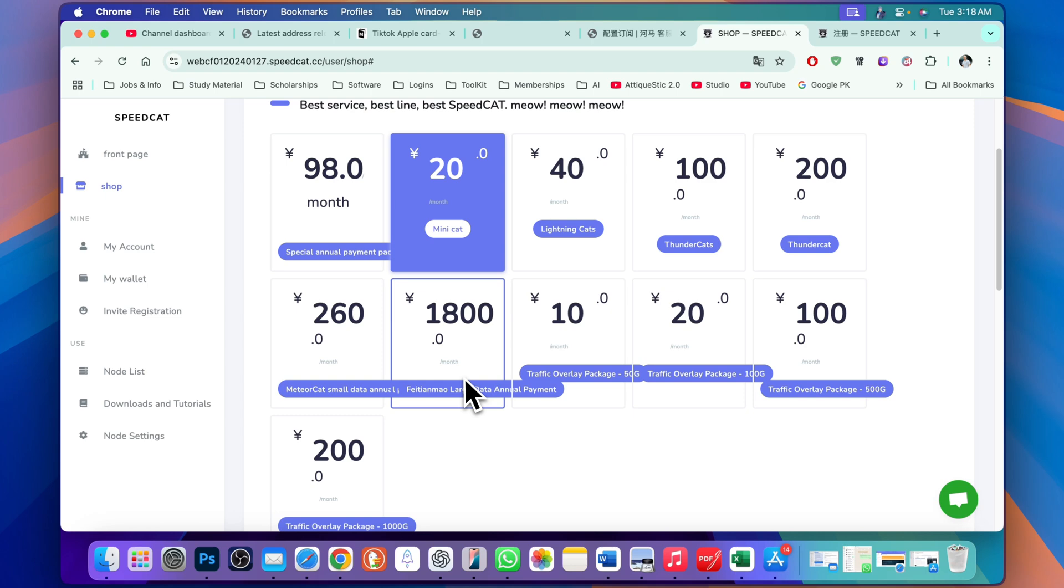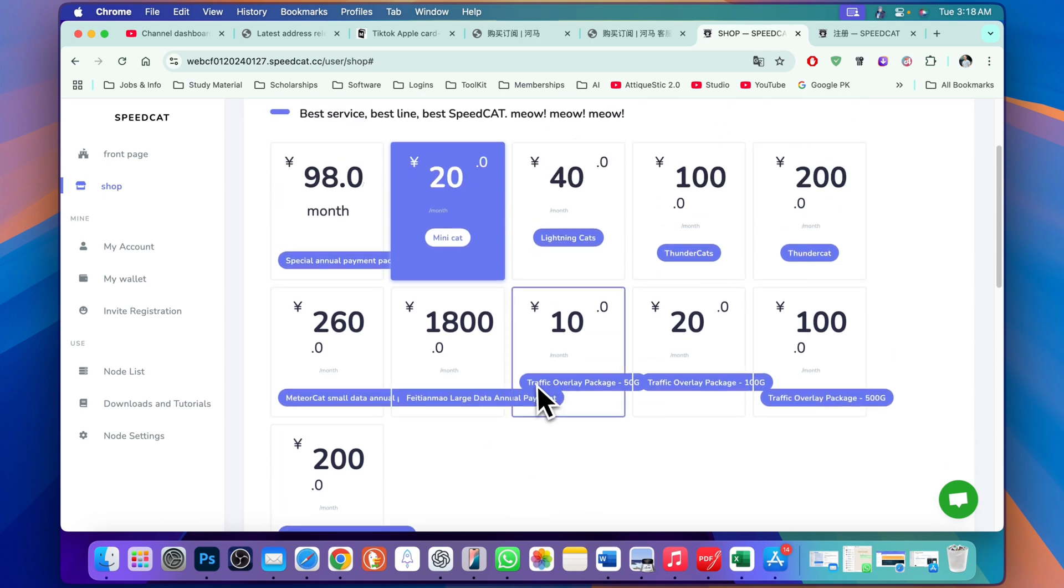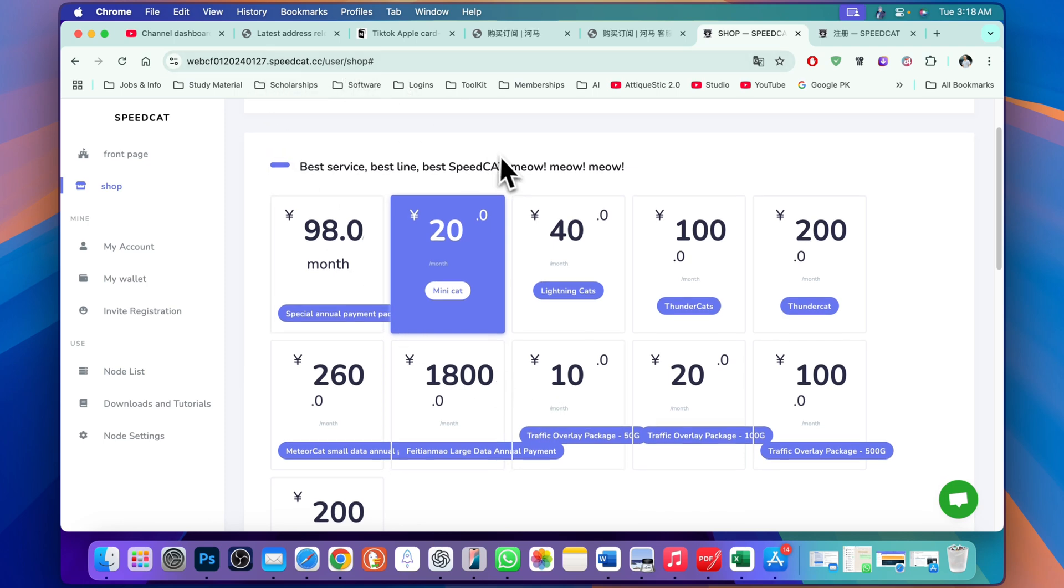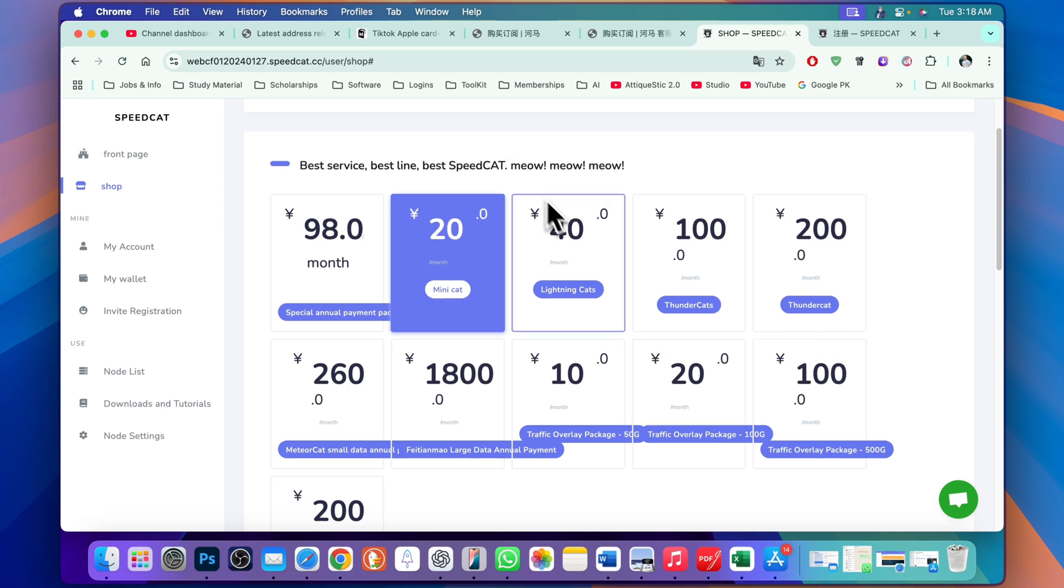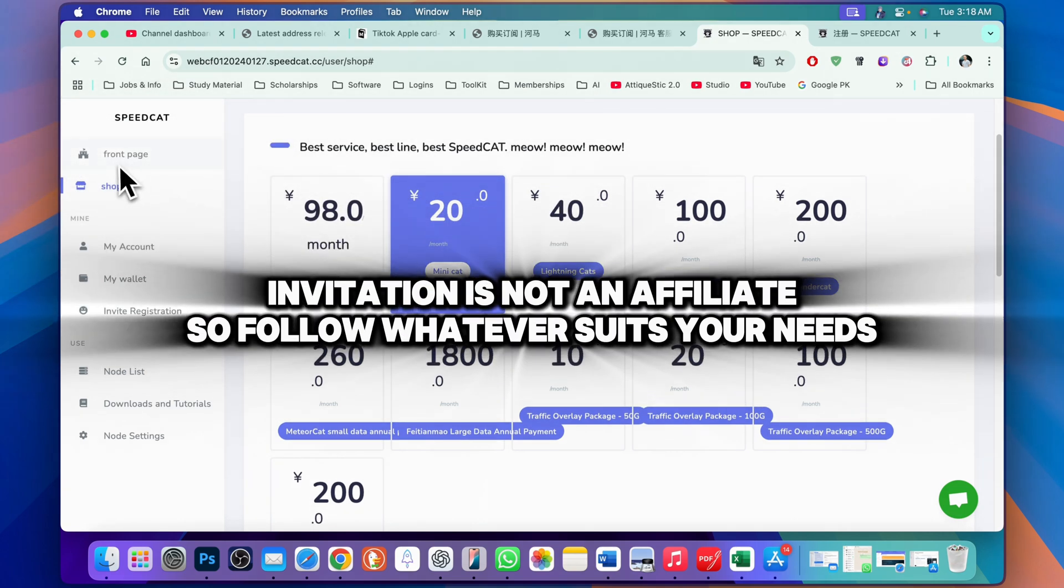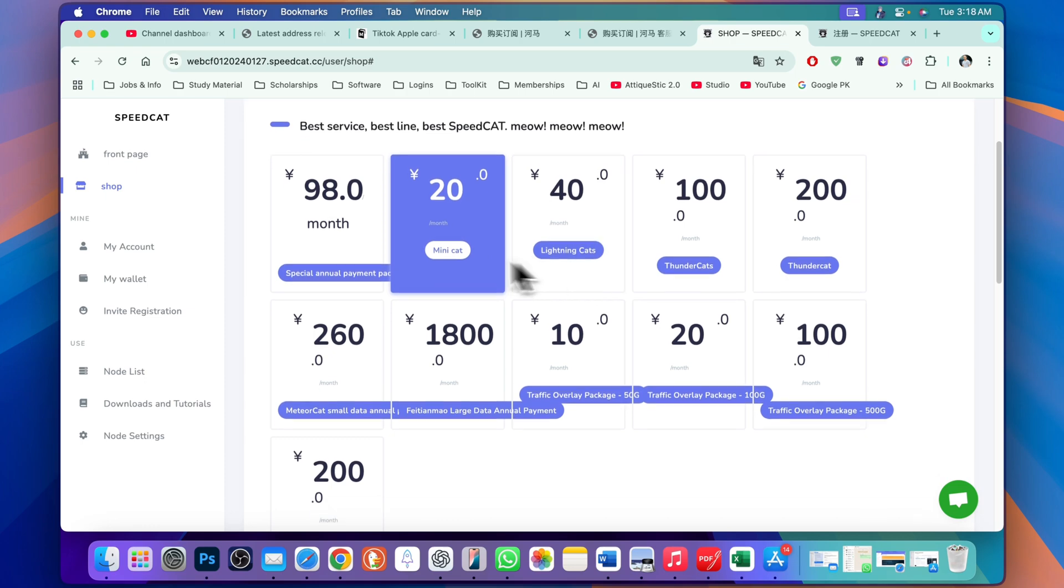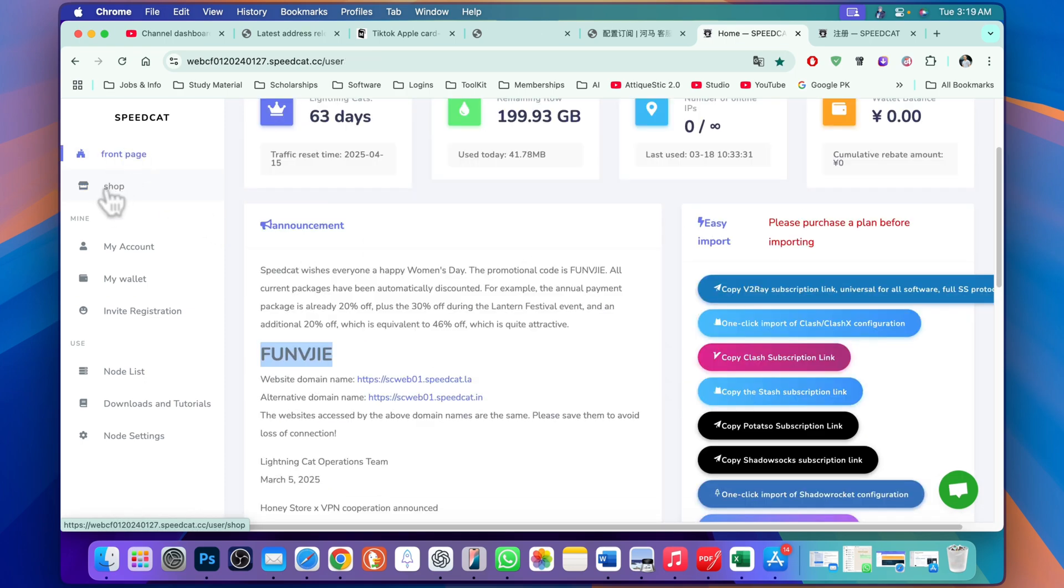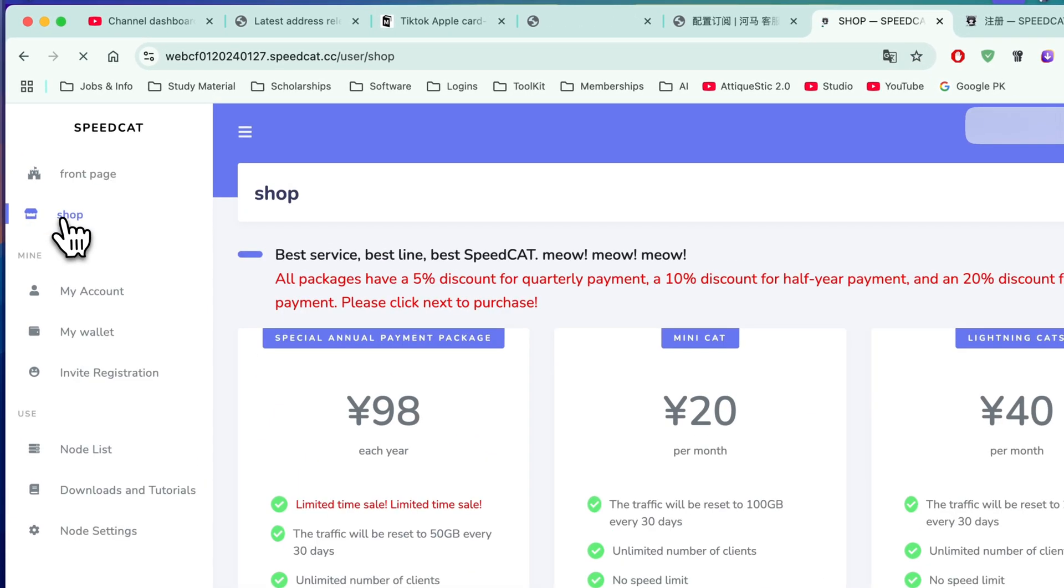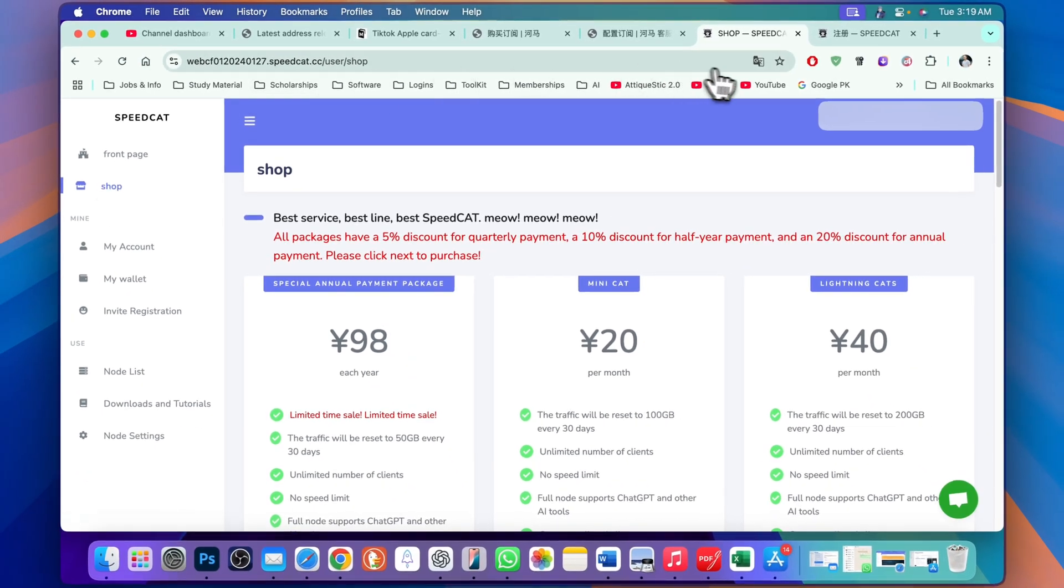This is the website - create an account. The link will be in the description; that is my invitation link. After that, you can just go to the shop option. There are different packages.